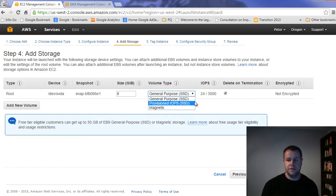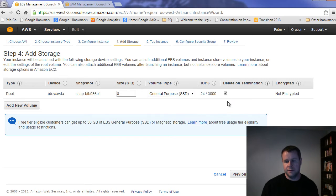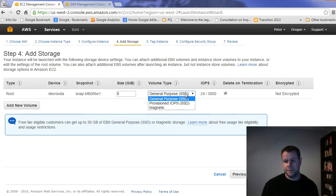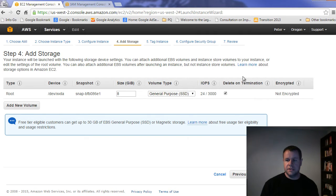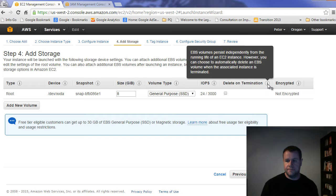So I'm going to stick with general purpose, but again, you could be going with provisioned, and not encrypted and it will delete on termination. So you can uncheck that.